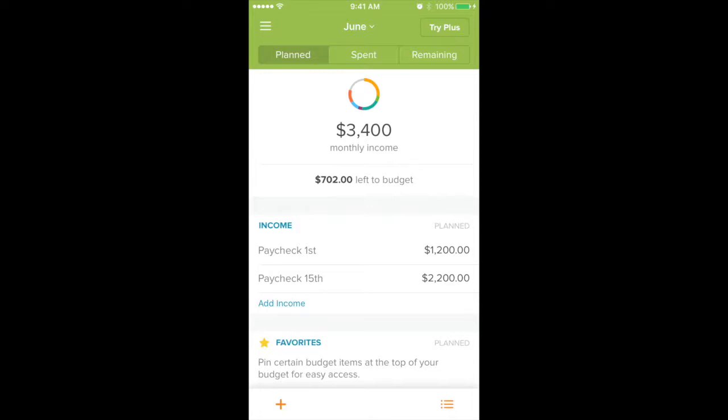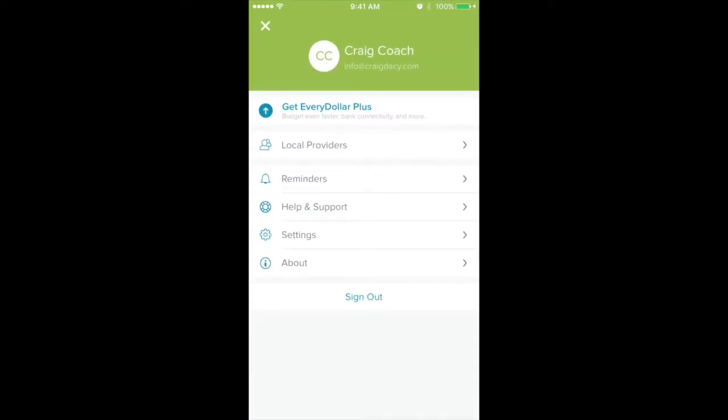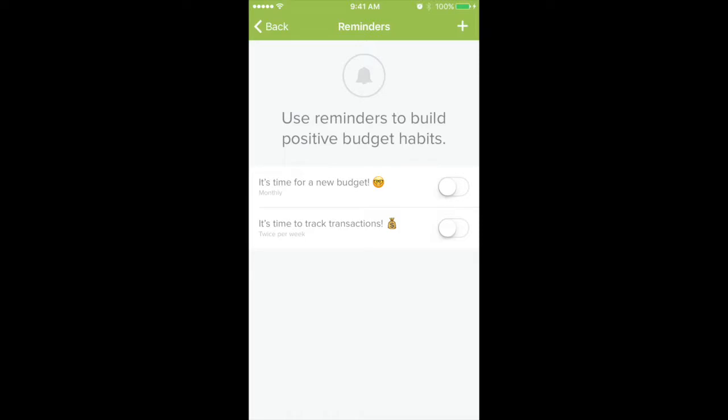So up here in the top right corner, we're going to click on those three lines — the menu option — and you'll see reminders right there to select from. So I'm going to click on reminders and it's going to give you a couple of options that you can do here.